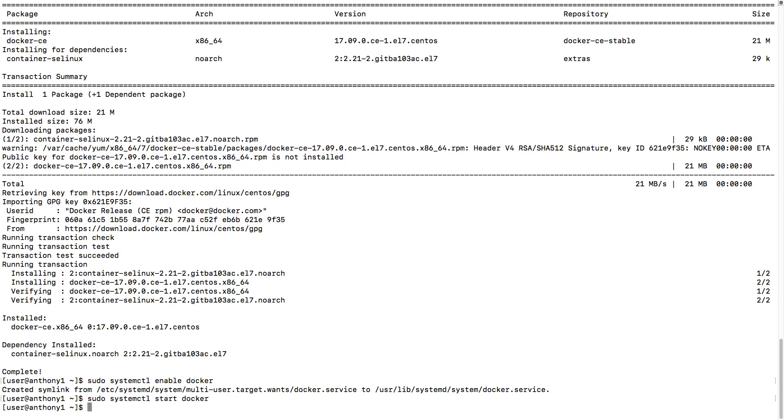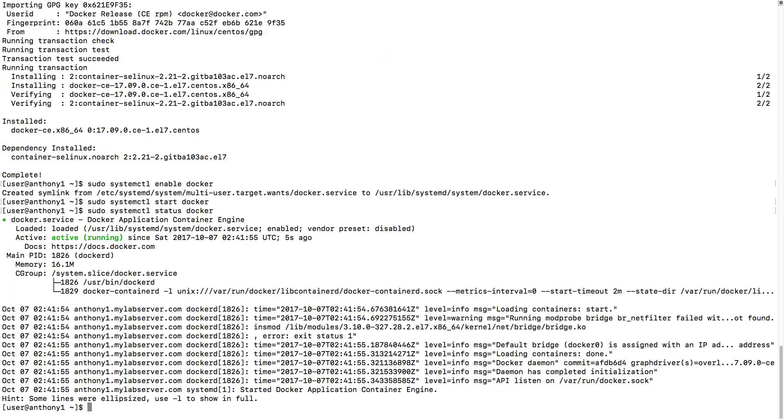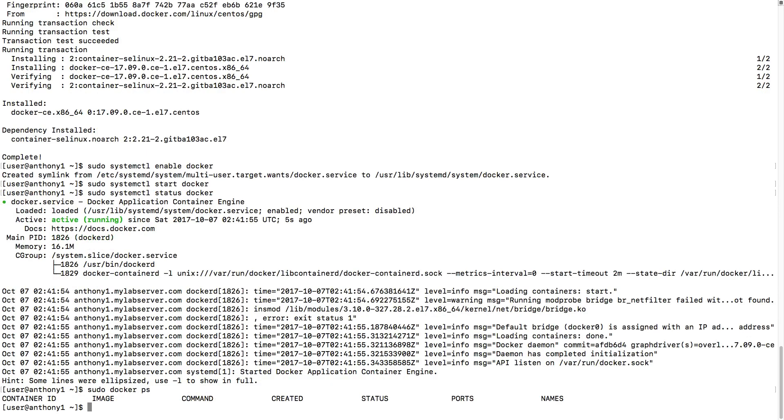At this point, we could do a sudo systemctl status on our Docker service and see that it is in fact working. And we can start using commands such as sudo docker ps to see running containers, which there are none.